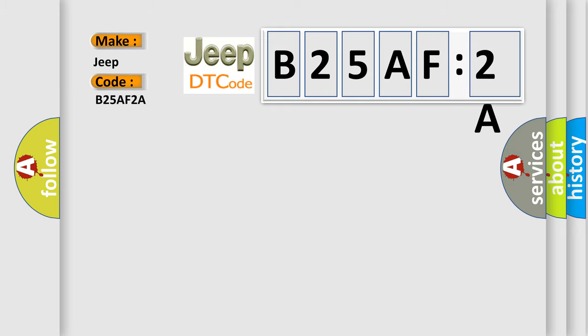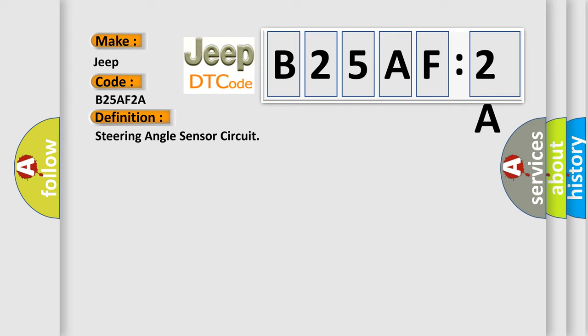The basic definition is steering angle sensor circuit. And now this is a short description of this DTC code.